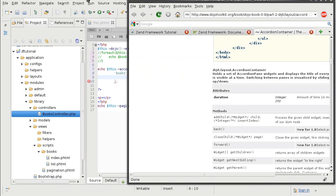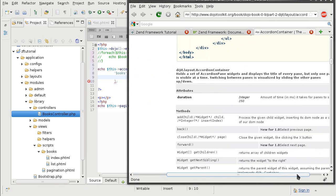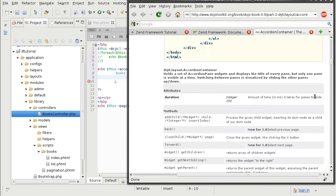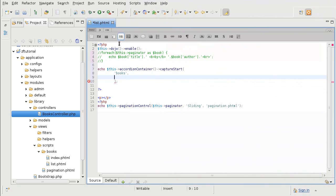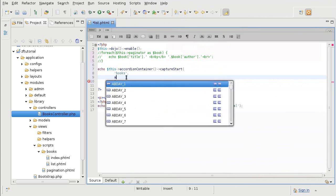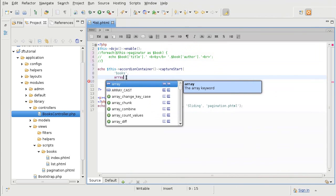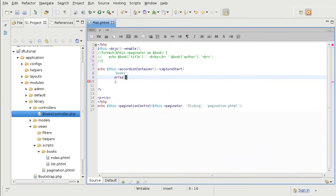So in this case we want to specify the duration or how long the animation in the accordion takes time. And the parameters have to be in an array format in case there is more than one right now. This one accepts only duration.